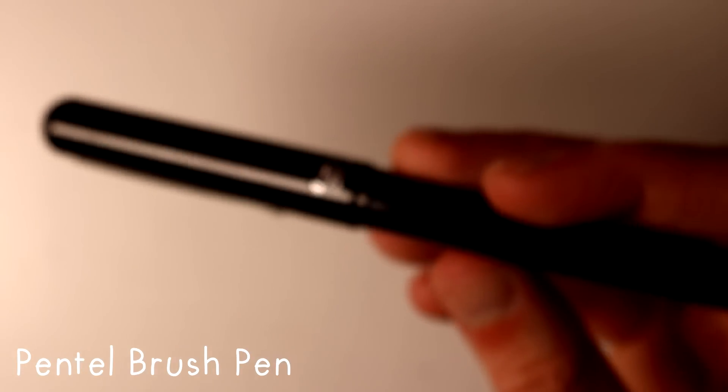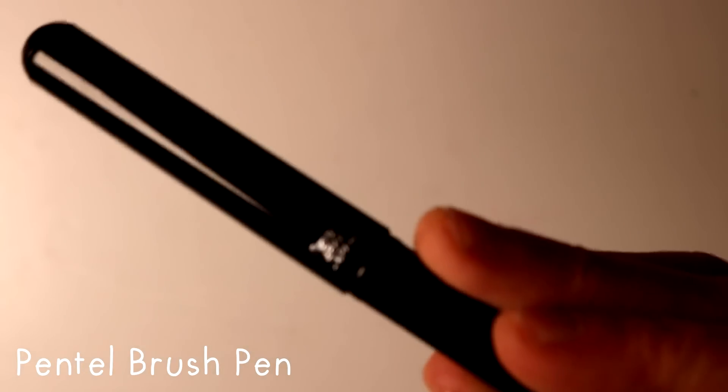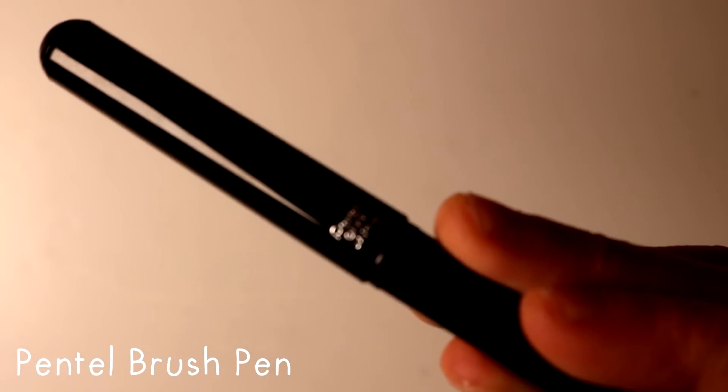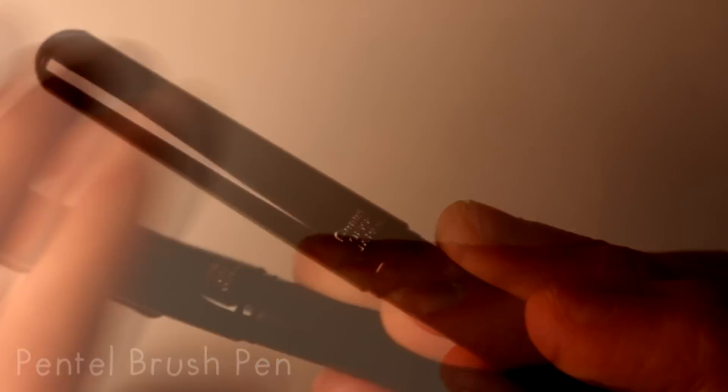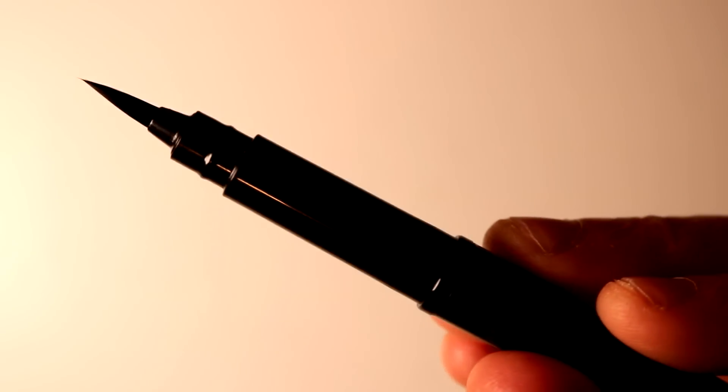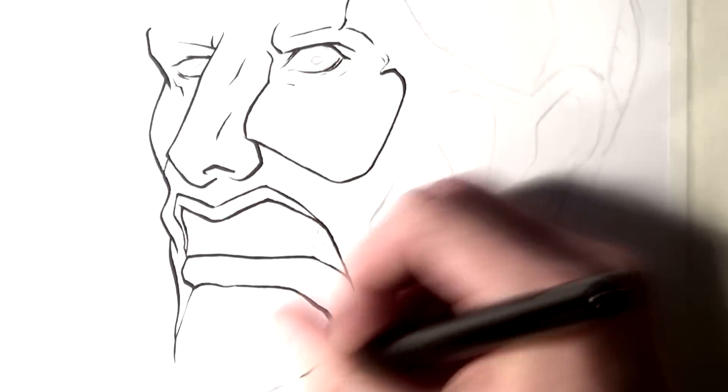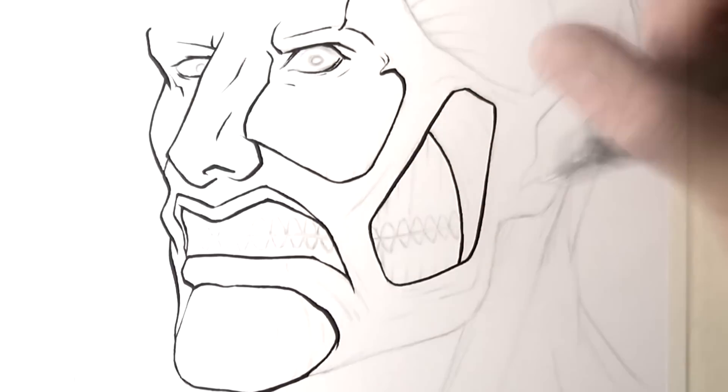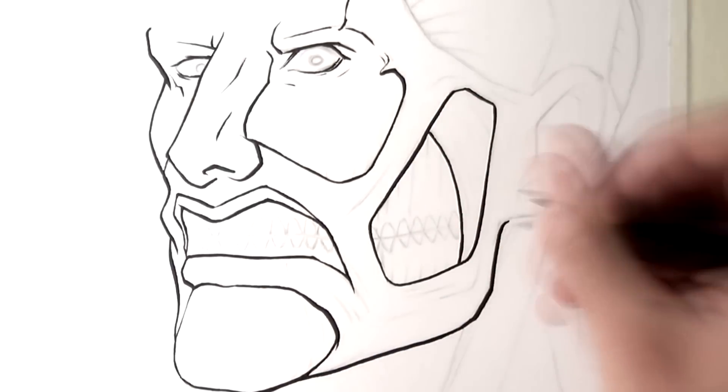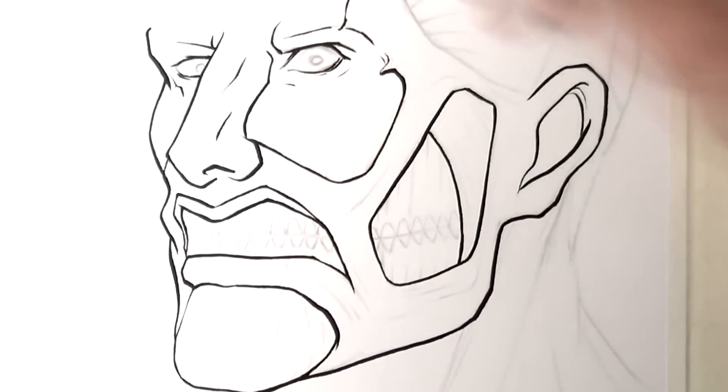You might have also occasionally seen me use a Pentel brush pen. I used it a lot a couple of years ago when I'd just started using Copic markers and it's awesome. It really changes your style and it's a real challenge to use and that's what makes it really fun. I also used it during Inktober and it was really helpful for that as well.